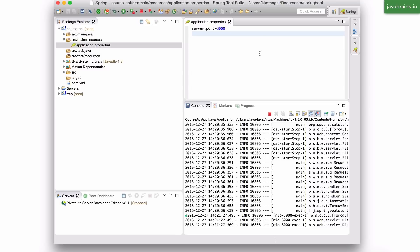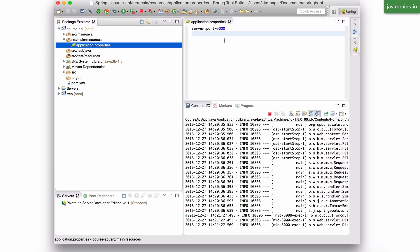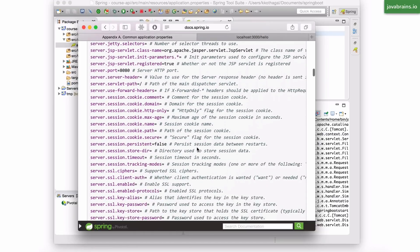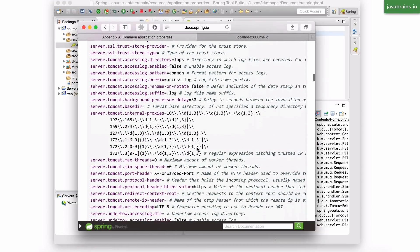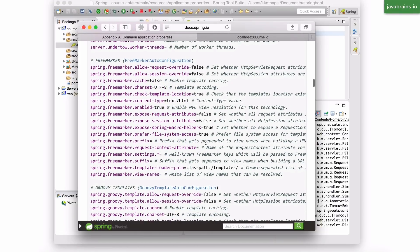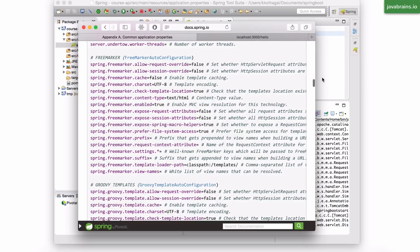So again, refer to this in order to figure out what are the things that you can possibly configure. But the purpose of this video is at least to tell you that this is something that you can do to configure your Spring Boot application. And this is something that you typically do when you have a brand new application. There's probably one or two things that you want to change. Well, then this is how you do it.